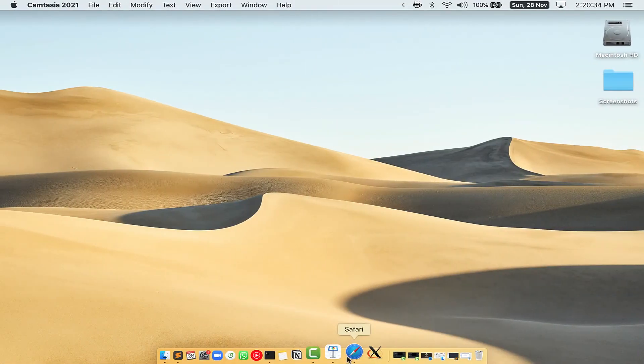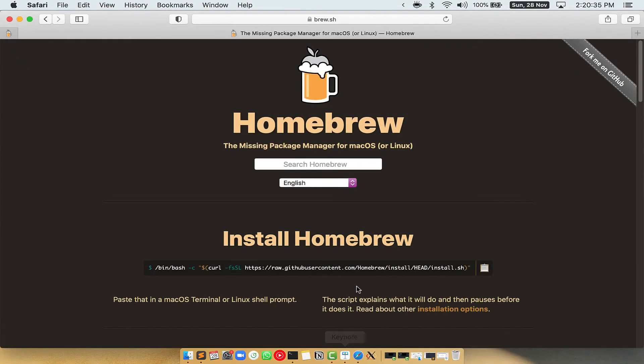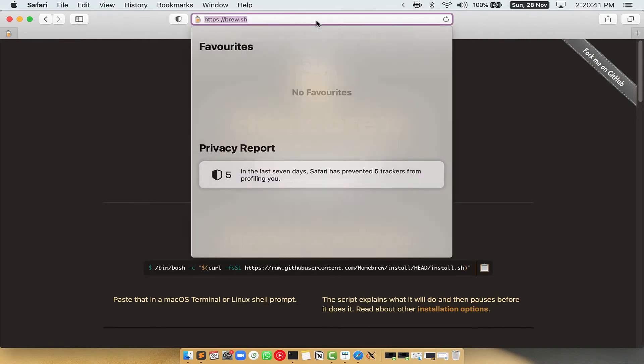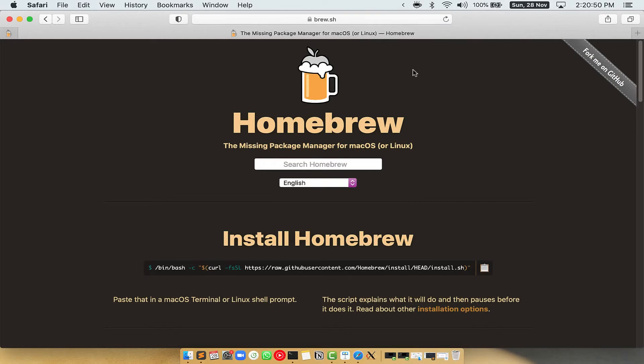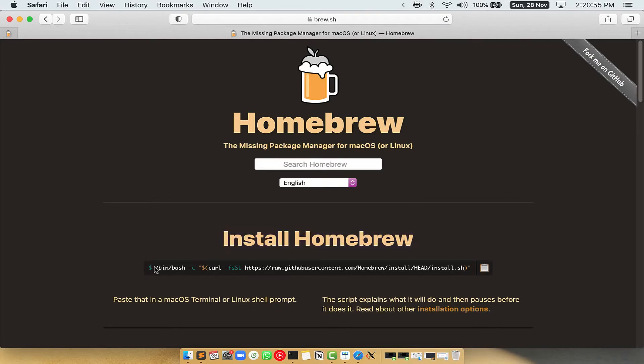Now we need to copy paste the command to install homebrew from the brew website. So open your web browser and go to the website brew.sh. Once you are on the website, you will see this section called install homebrew which has a command that you can simply copy by clicking on this button over here.